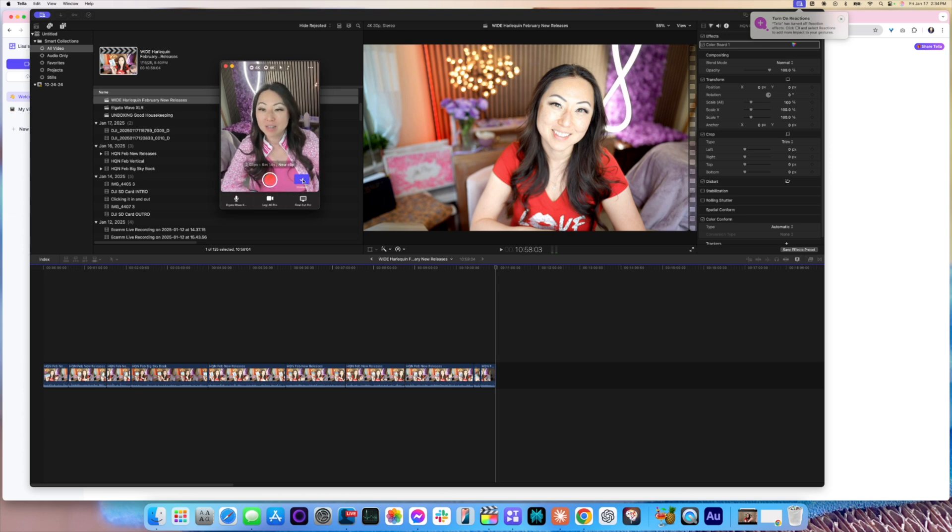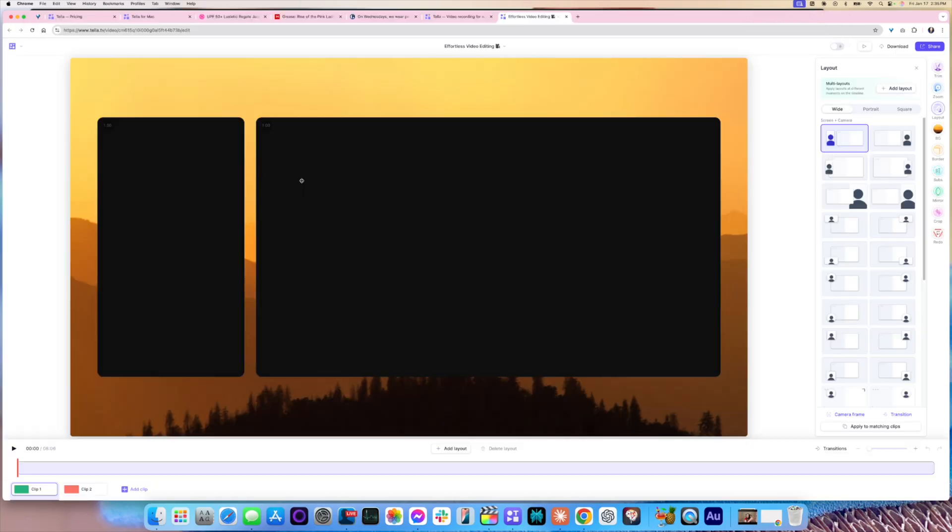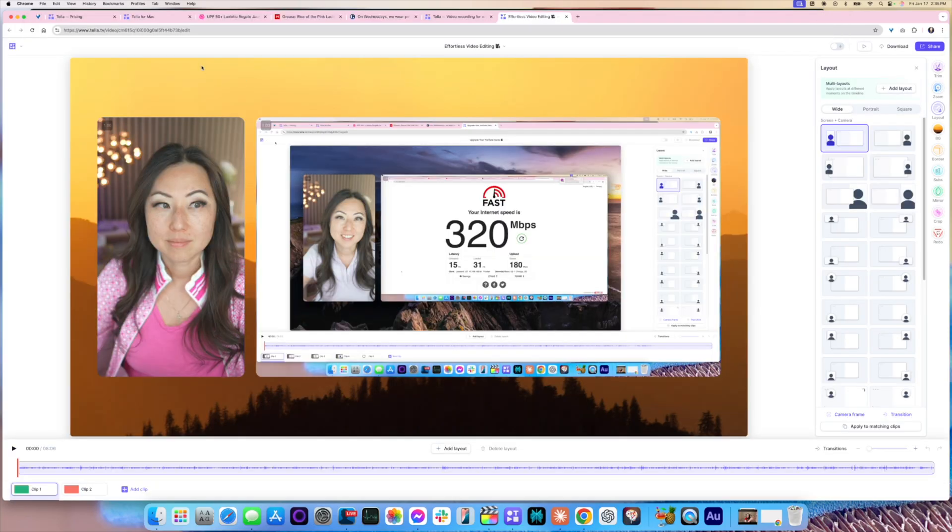If you hit preview it'll take you over to the Tella website to that video you were just working on. So that is how you record, it's just that easy.